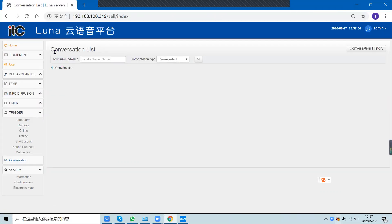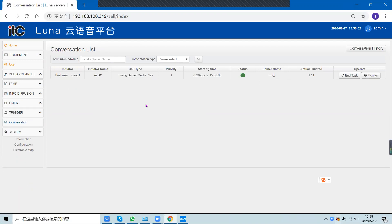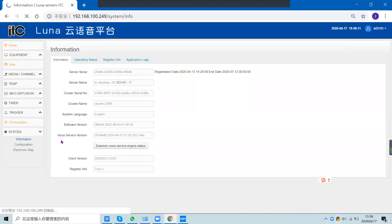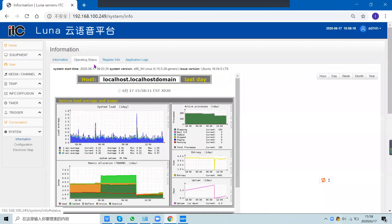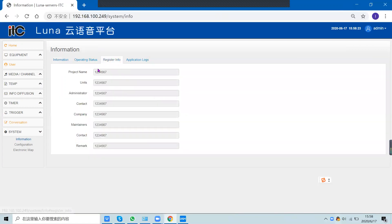The conversation list acts as a log to record actions performed in the system. The system information section displays system details, operating status, register information, and application logs.